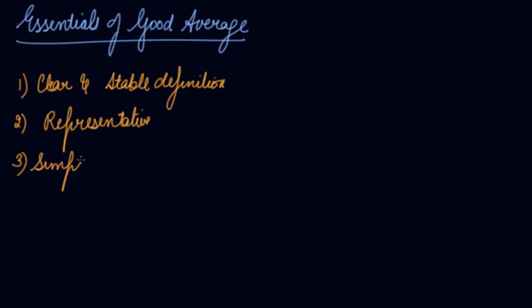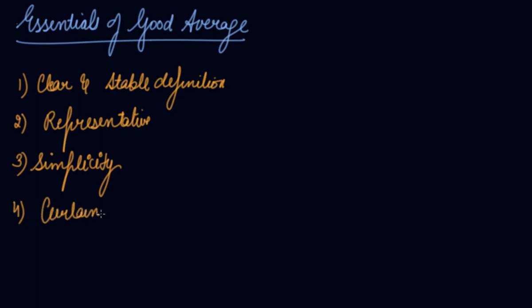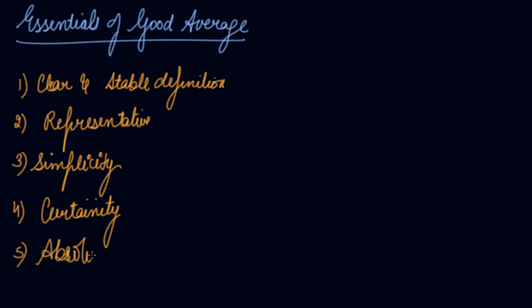Simplicity. Simplicity is another essential feature of a good average. It must be so simple that it is easily worked out. Certainty - a good average must be certain in character. Only then an average value can be used on the basis of statistical analysis. Fifth comes your absolute number.